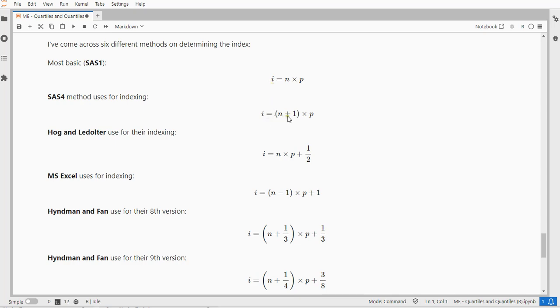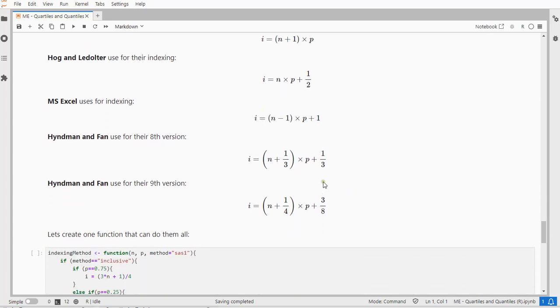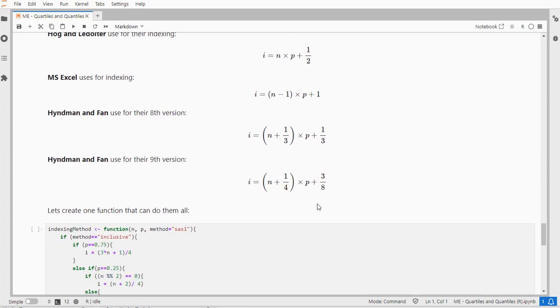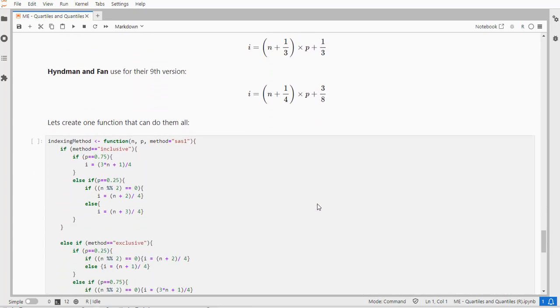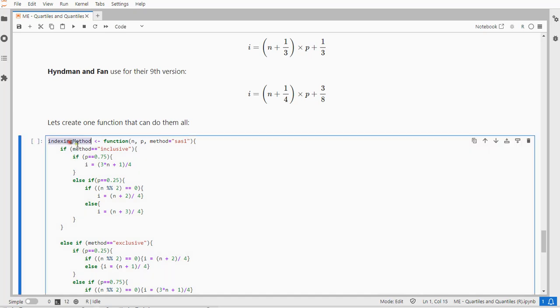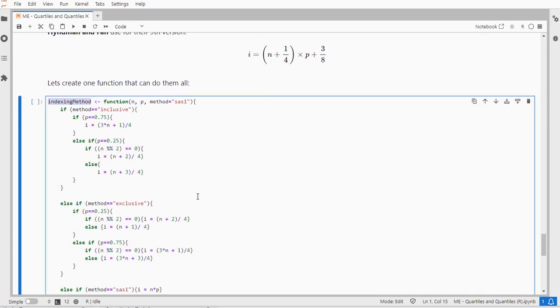Others say you just add 1 and then multiply it. Some say you multiply it first and then add a half, or you subtract 1, which is the Excel version, and then multiply and add 1, or these two fancy versions from Hyndman and Fan. They're not too complicated, so let's make one function that can actually do all these different indexing methods.